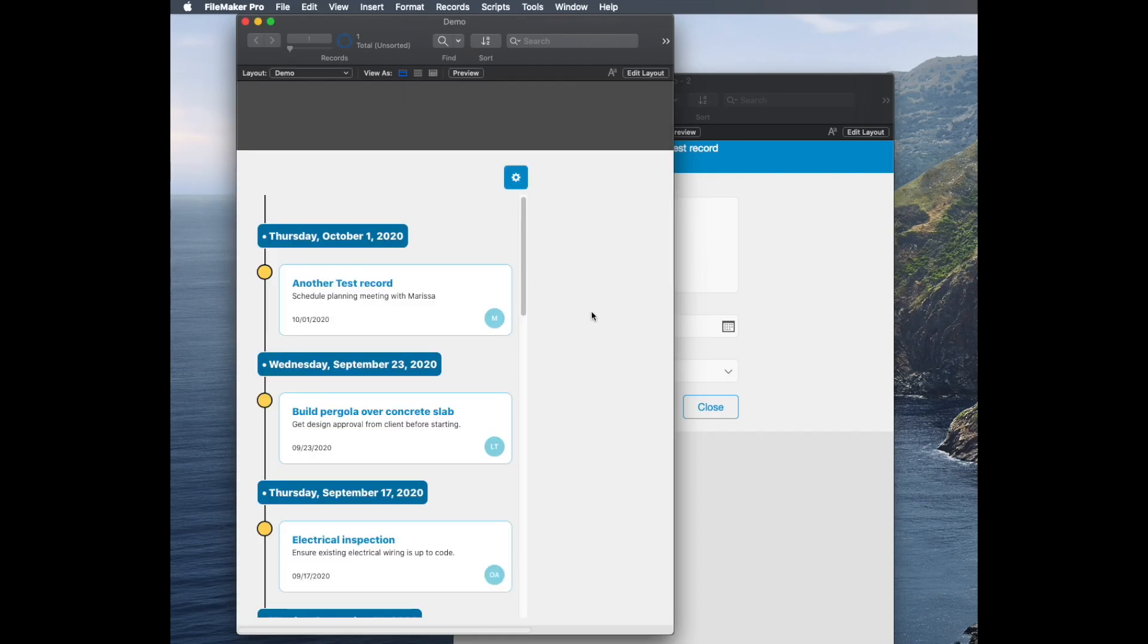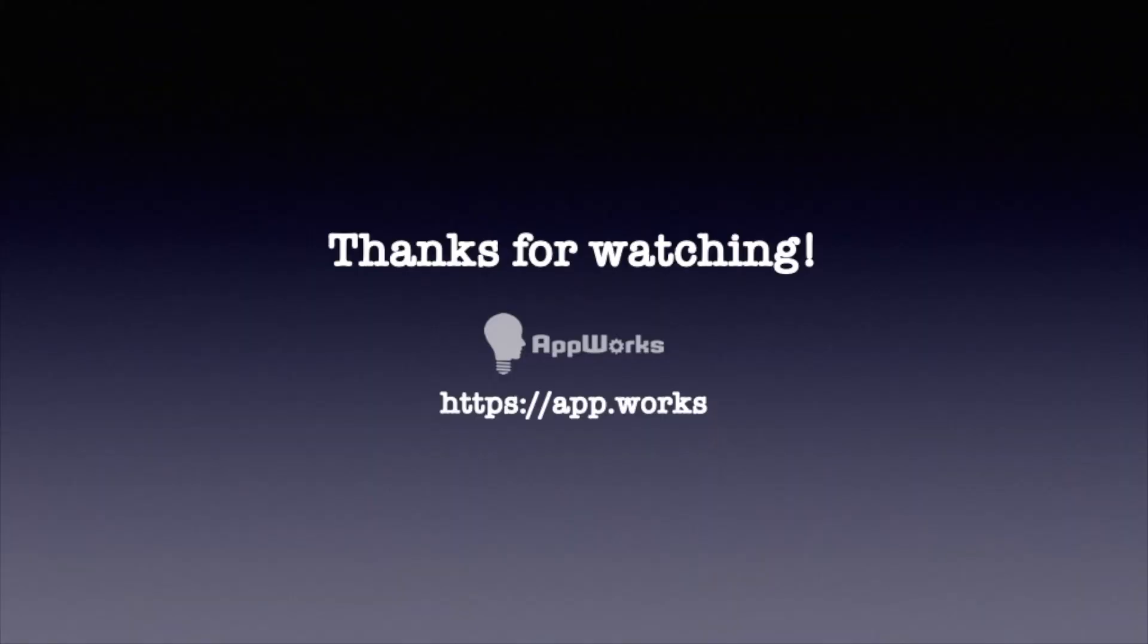So yeah, this is a great add-on, and I think this is going to be very useful for a lot of people. Thanks very much for watching today.